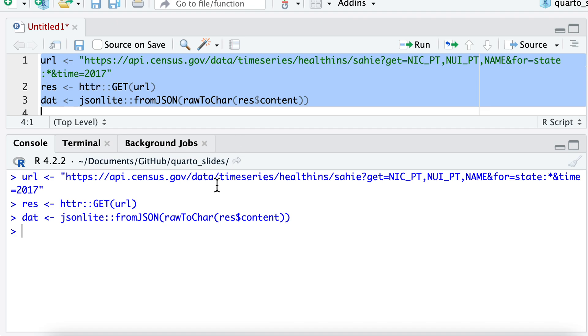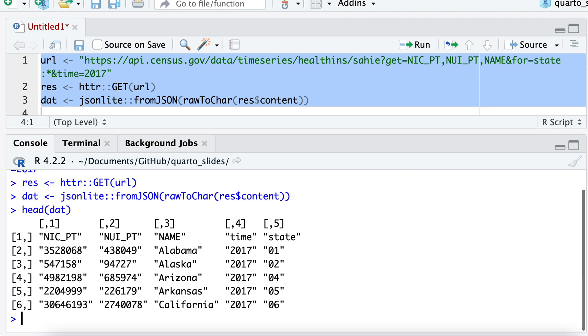Okay. And so it ran, and now I do head dat. And you can see it got the data that we saw when I ran it in the browser. And it's returned it as a, what is that? Is that a data frame or is that a matrix?